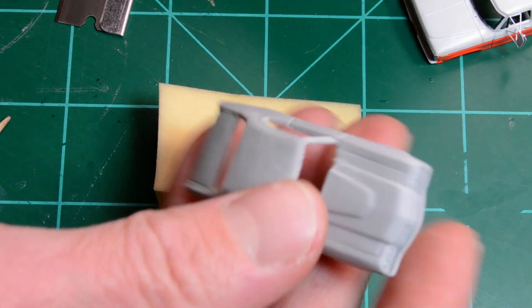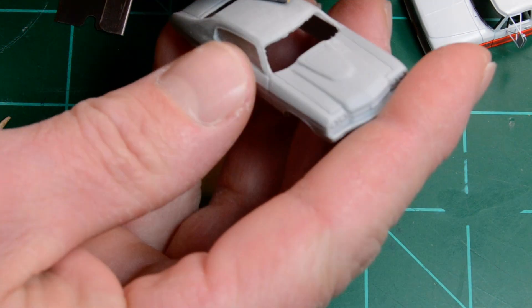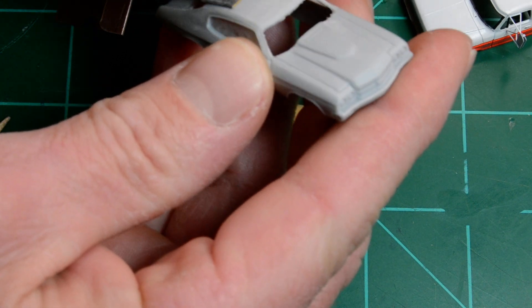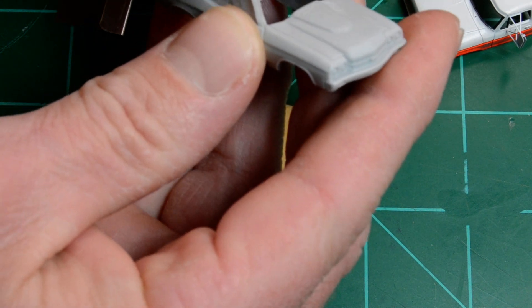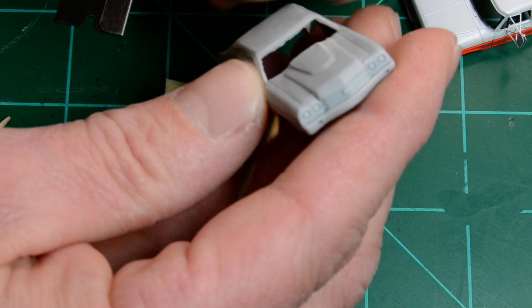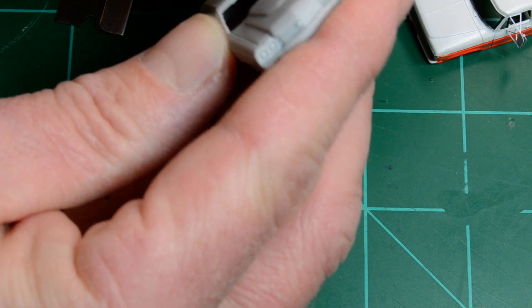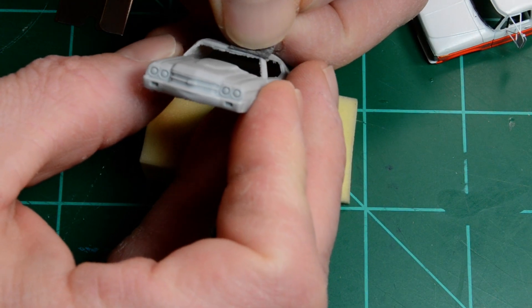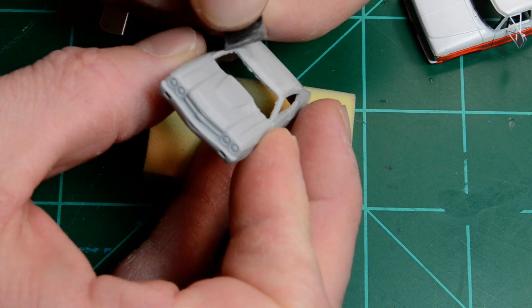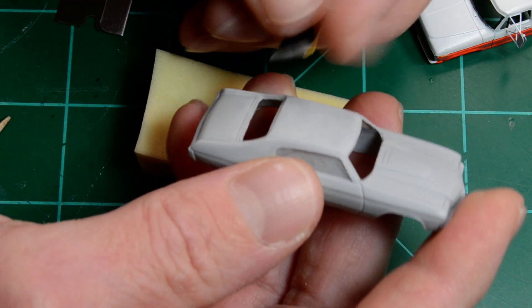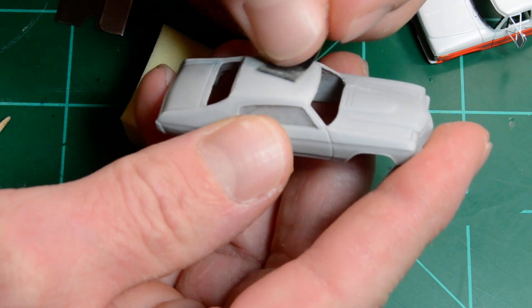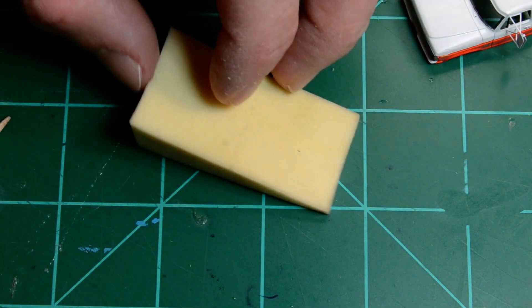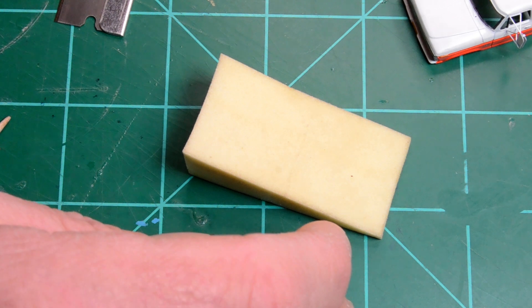So I'll just take a piece of 1000 grit sandpaper and just scuff up the roof anywhere the tape might touch the model, just so you don't peel up any paint later on. You want to scuff all these little nooks and crannies, just anywhere you think the tape might sit. I'll usually just scuff the whole roof.